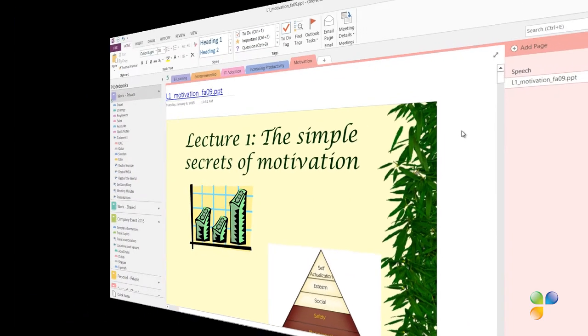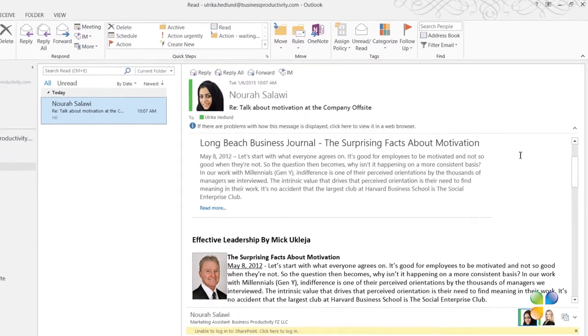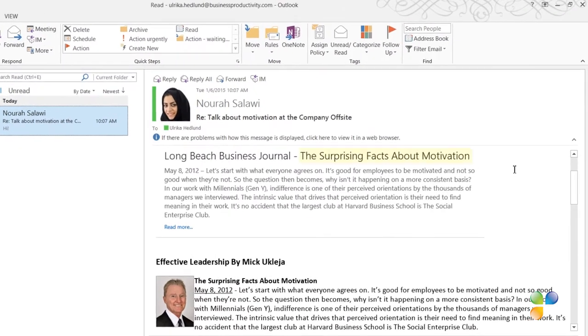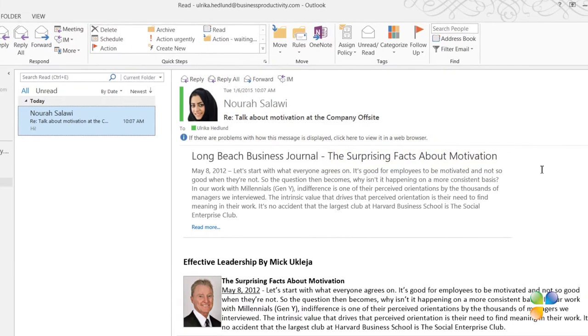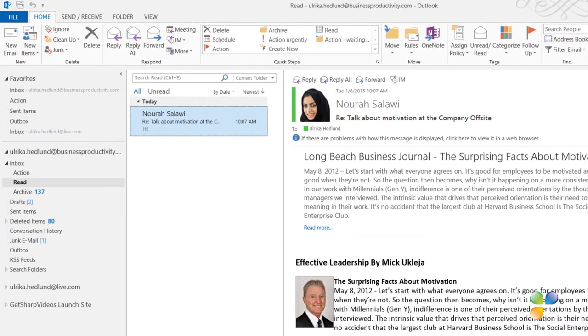I've received an interesting article from Nora called The Surprising Facts About Motivation that I'd like to include into my research notes. You can send any email from Outlook directly to OneNote. Under the Home tab, in the Move section, click OneNote.